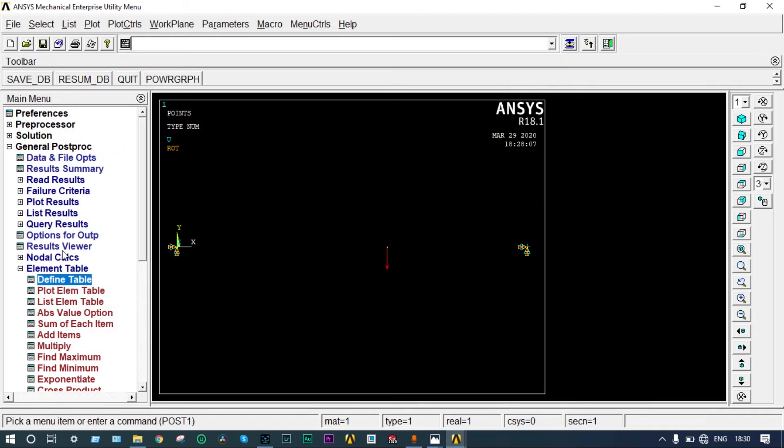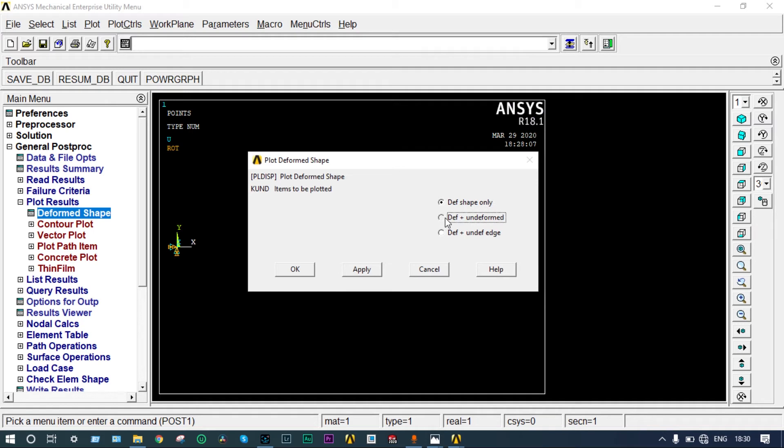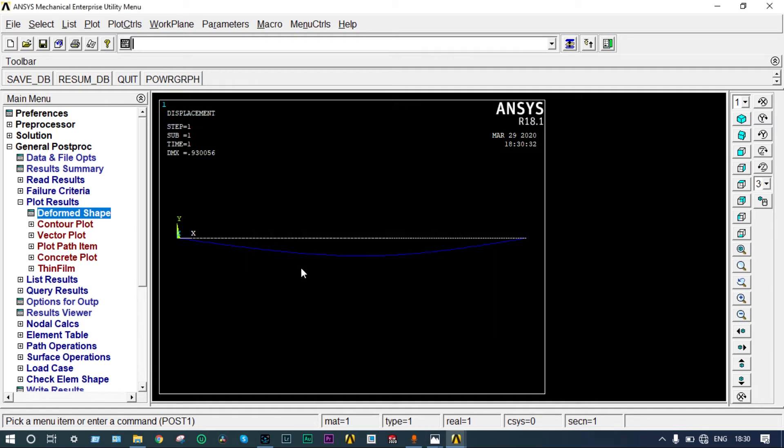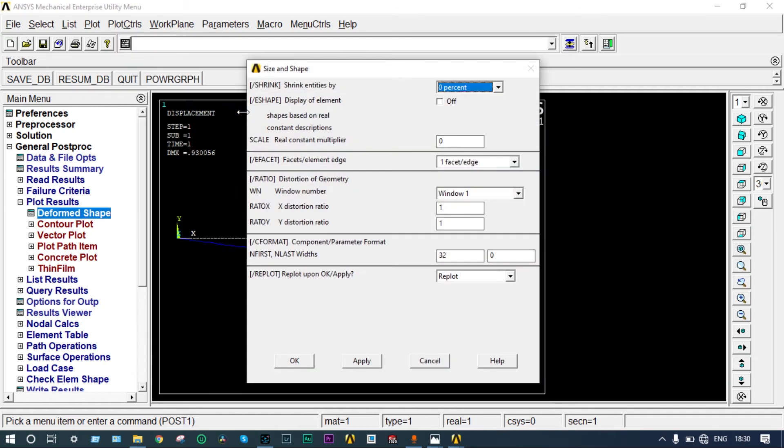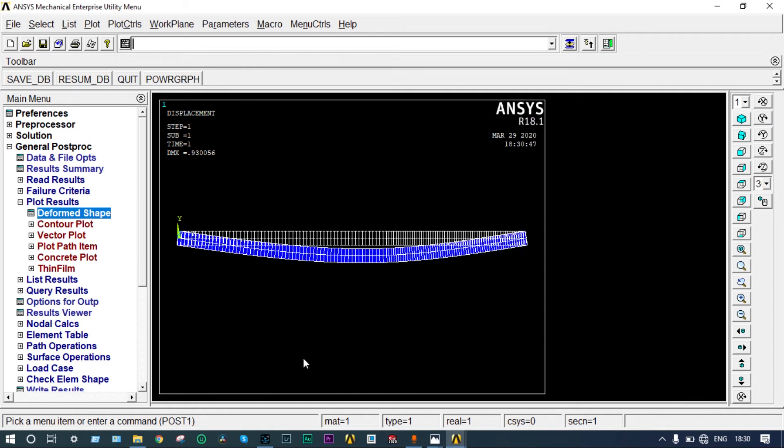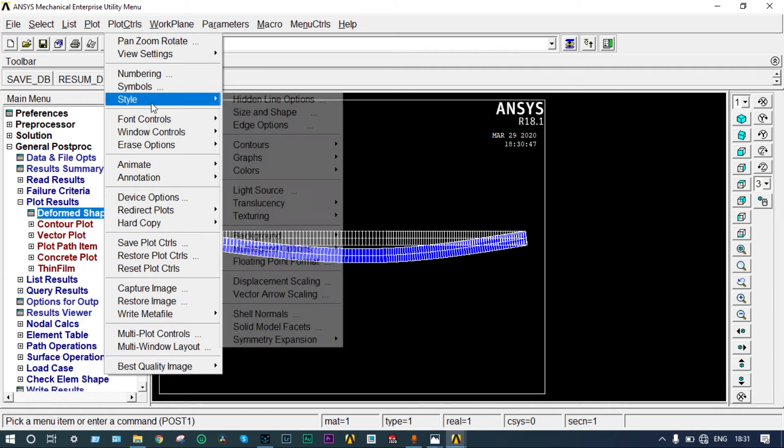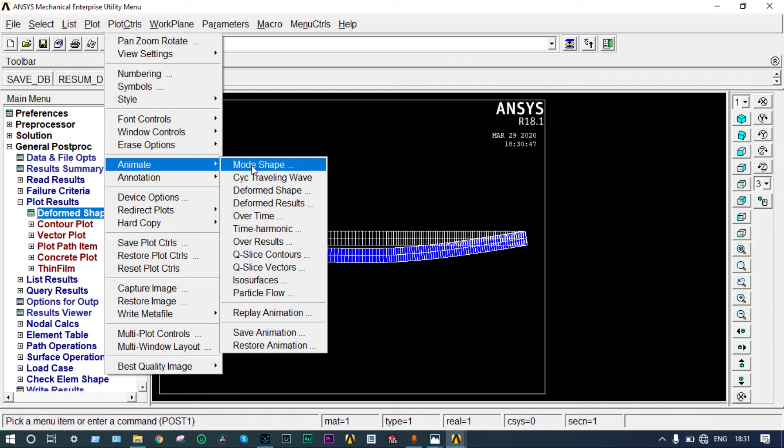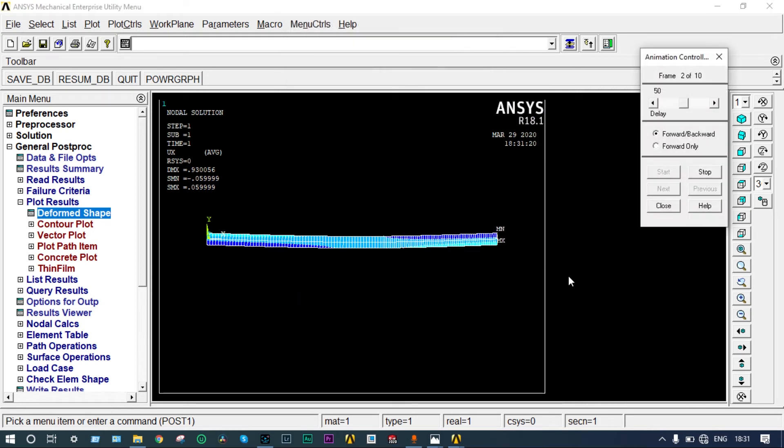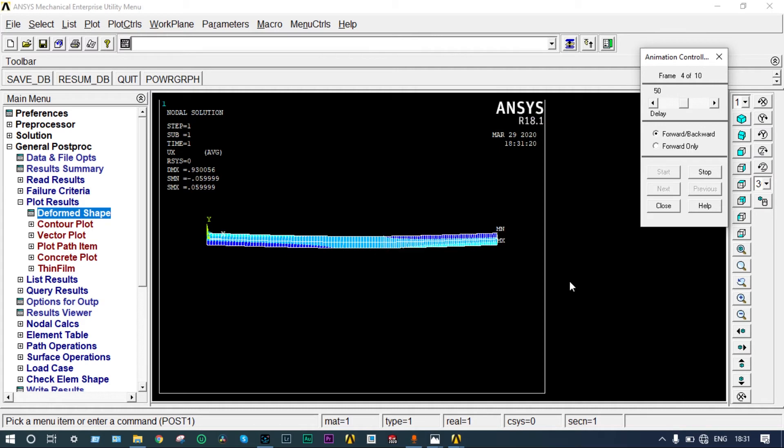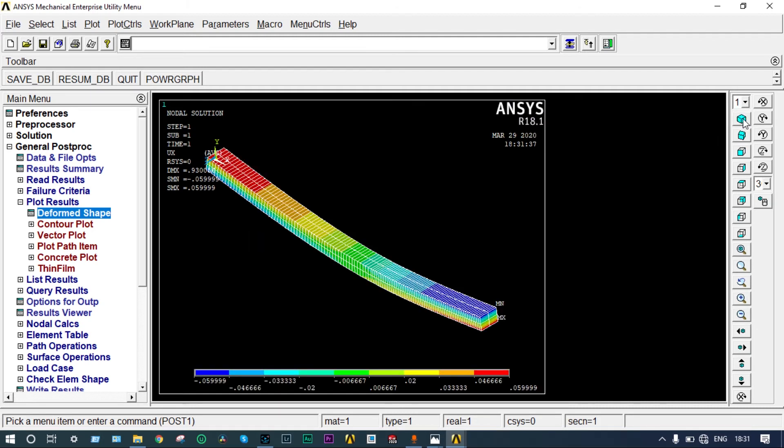Results can be seen from plot results, deformed shape, deform plus undeformed. This is the result. You can see this is 2D format. You can see in 3D format also. Go to plot controls, style, size and shape, and display of element should be on. Now you can see in the 3D format. The white one is the original drawing, and the blue one is the changed drawing by the action of force. You can see the animation also. Go to plot controls, animate, deform results. It is showing the animation. Let's stop it and close it. We can see it better this way.